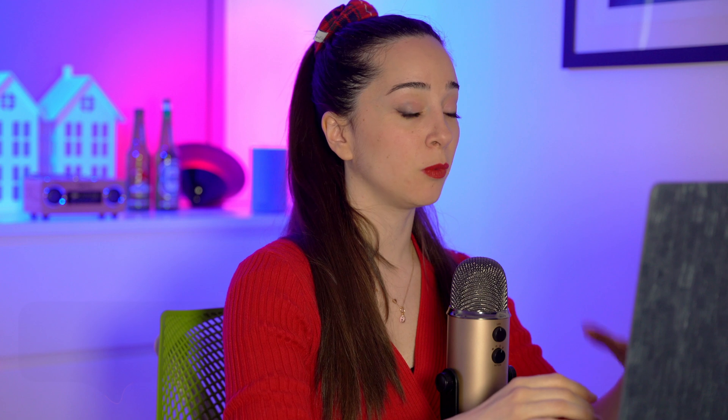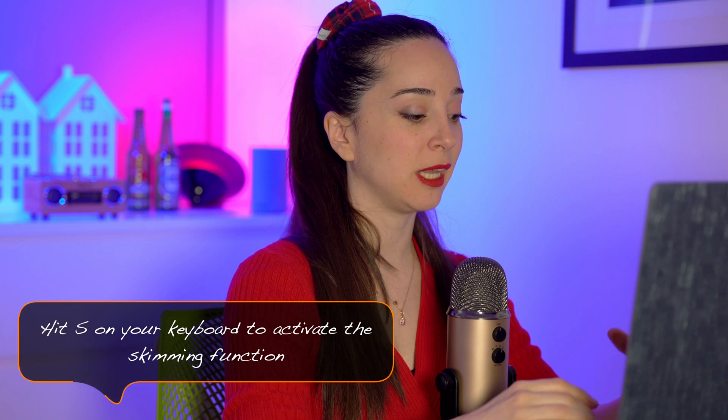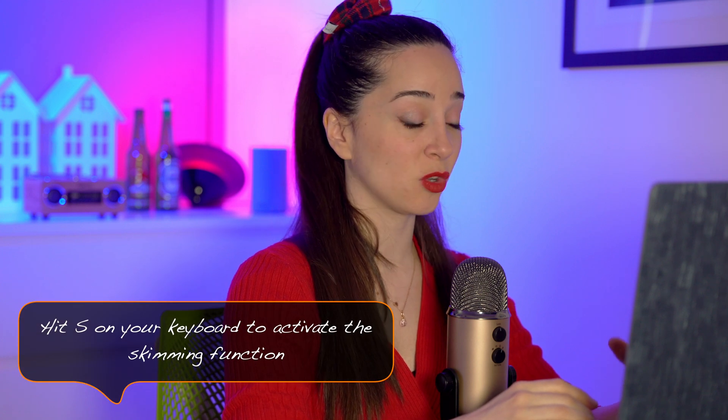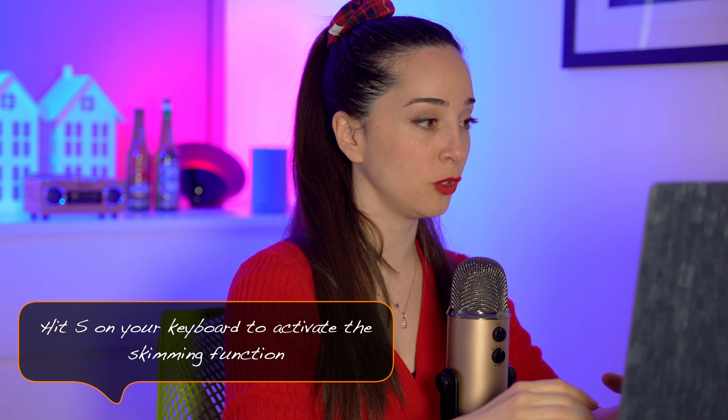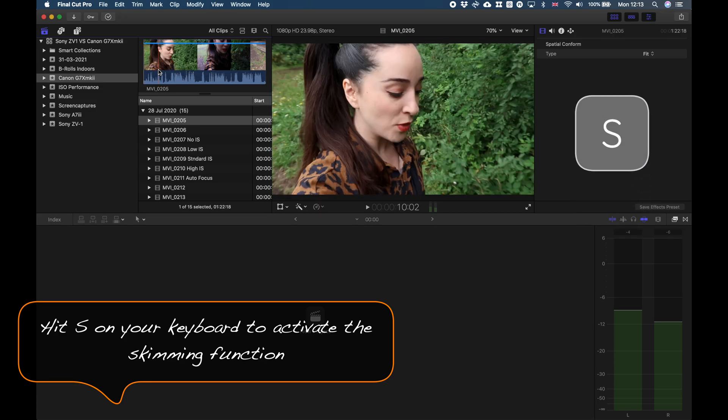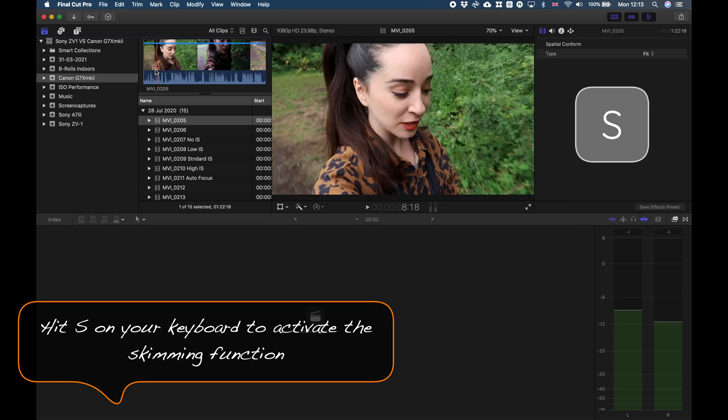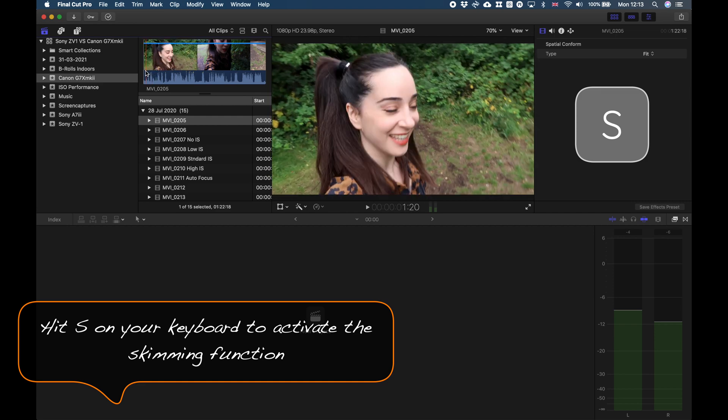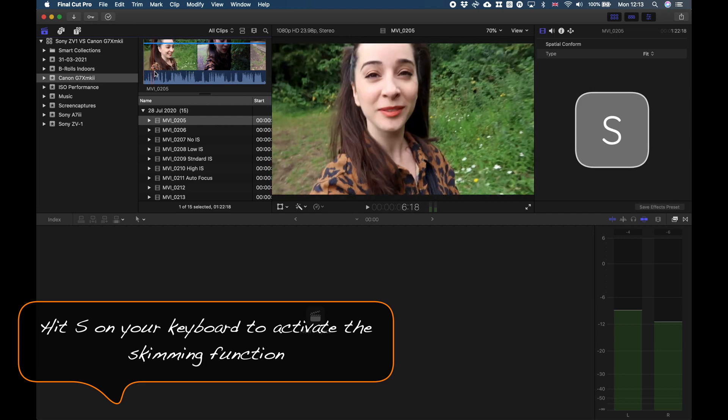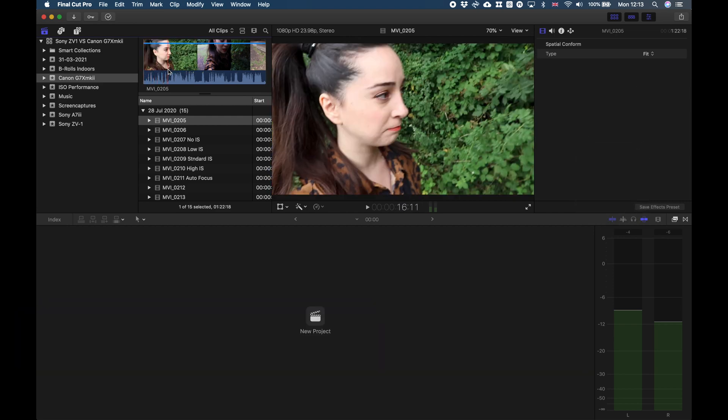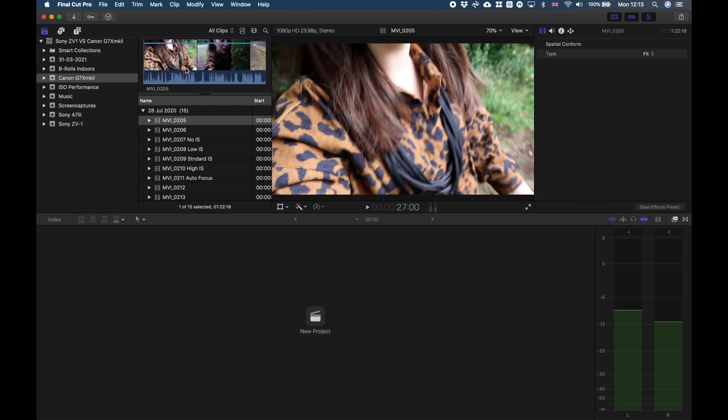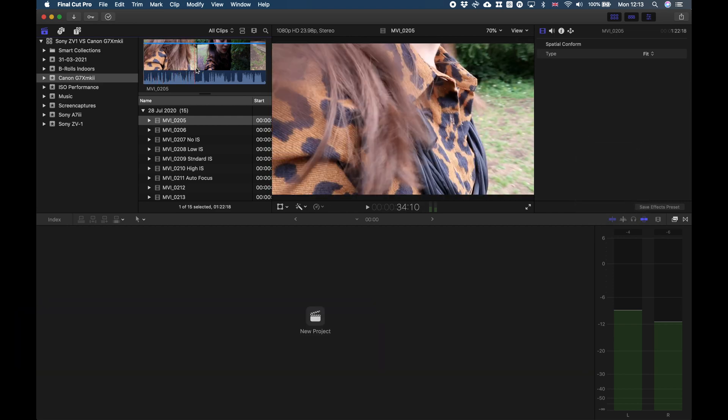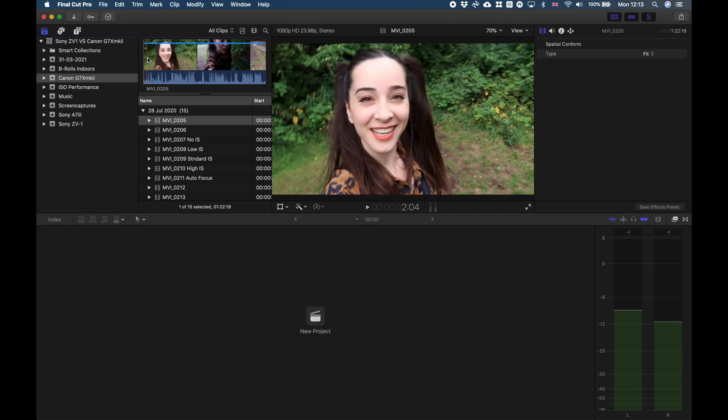So the first thing to do when you are rating your footage is to activate the skimming. The way to do that is by hitting S on your keyboard, and what that does is it basically allows you to skim through your footage very quickly and check if you really like the clip that you are watching.